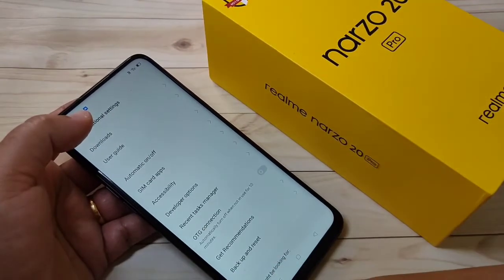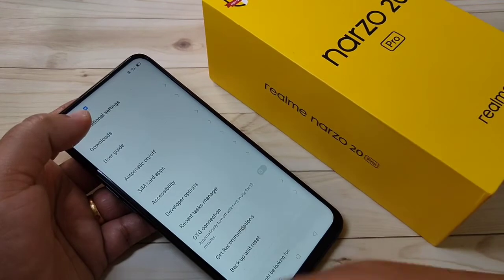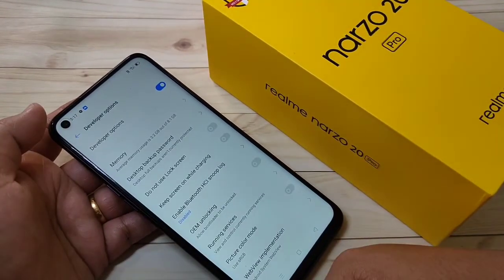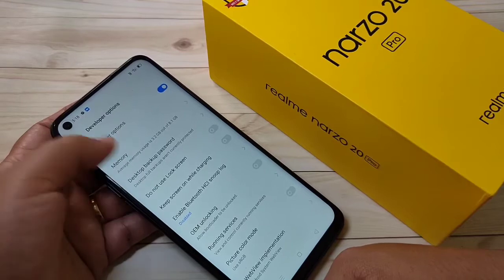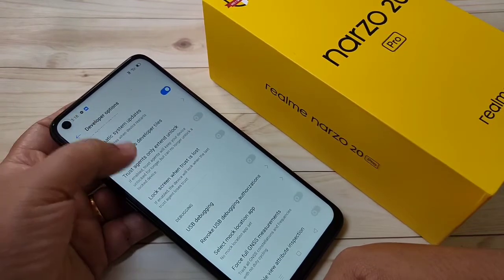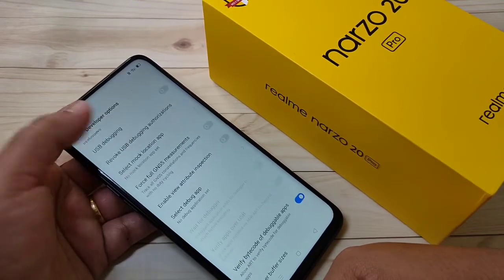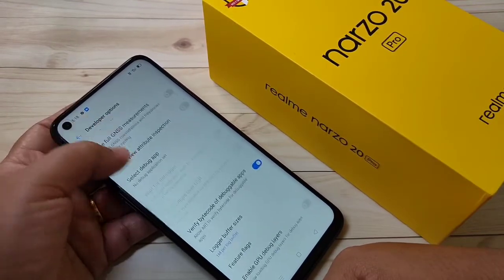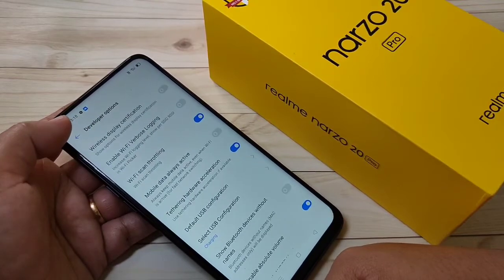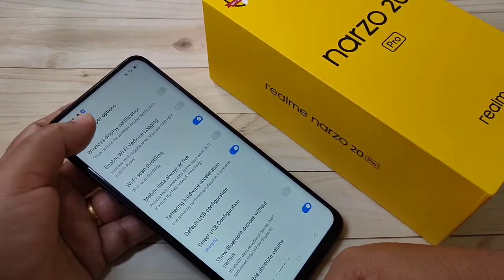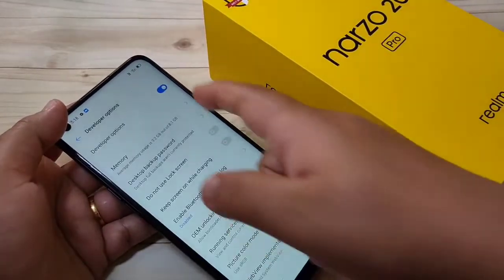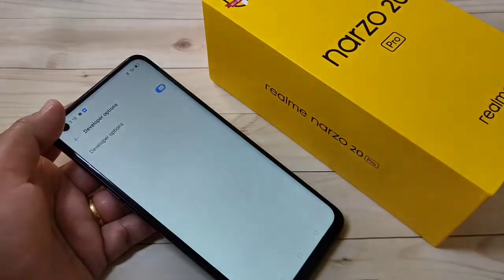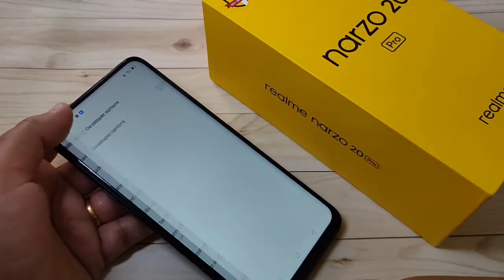Tap on 'Additional Settings' and scroll down. Here you can see the option 'Developer Options' — tap on it. Now the developer options is enabled on this device. You can give permissions and change settings here as well. In this simple way you can enable the developer options on this device.